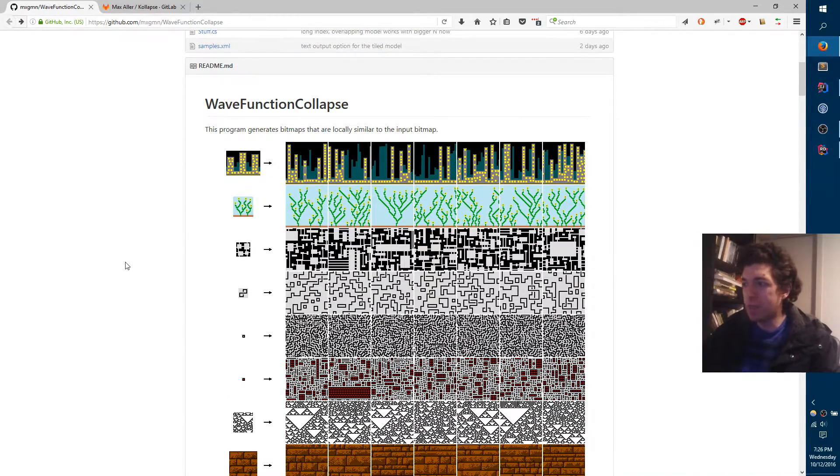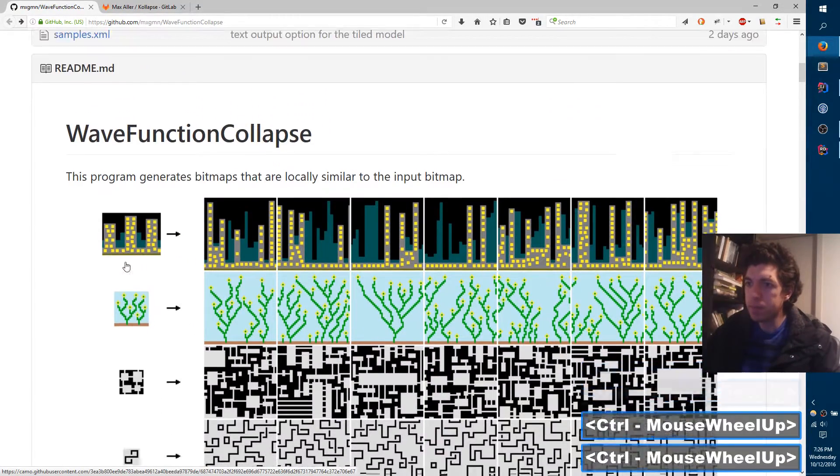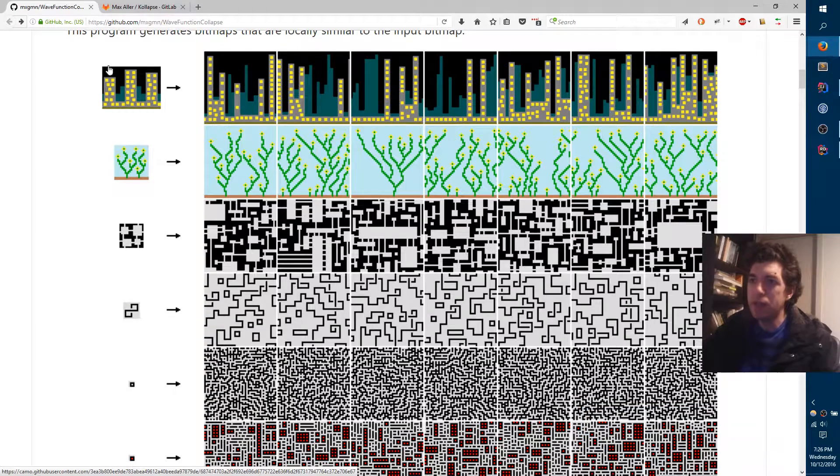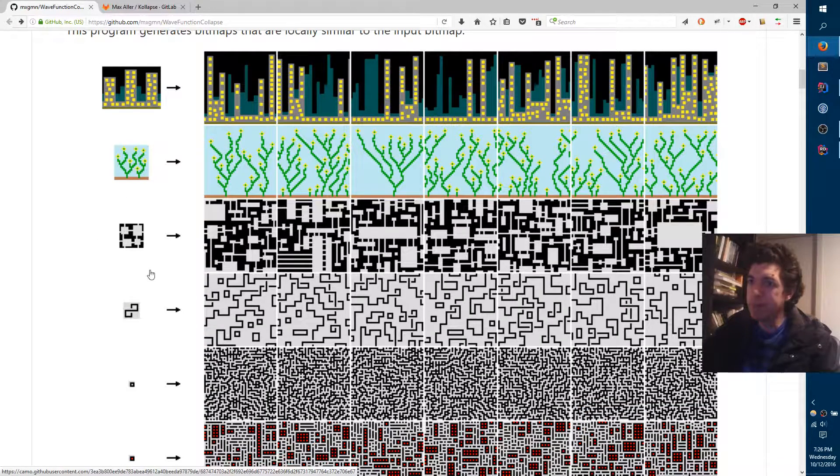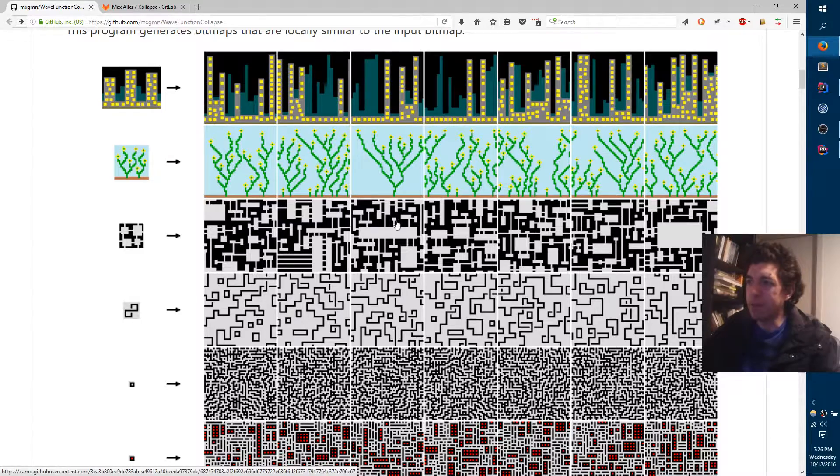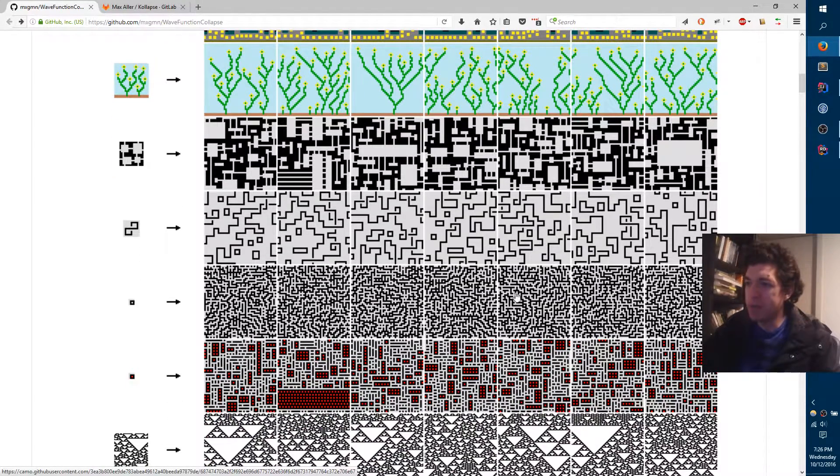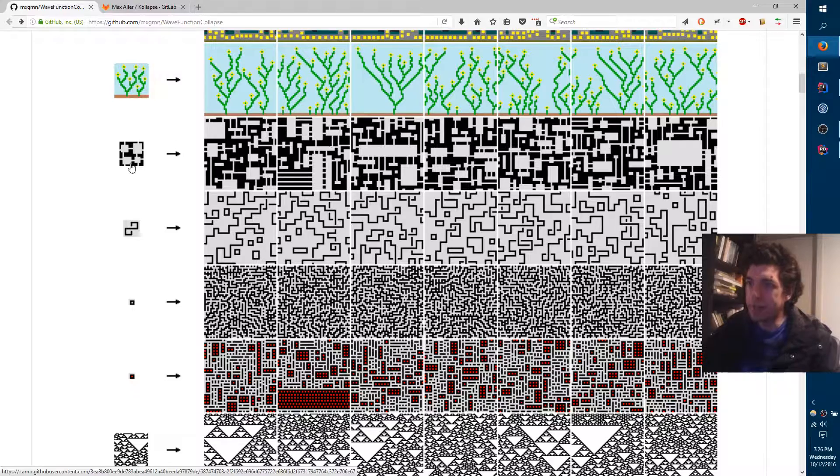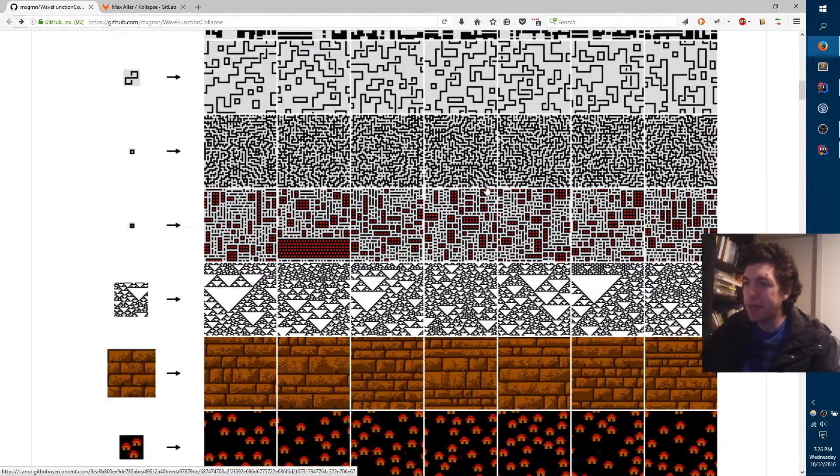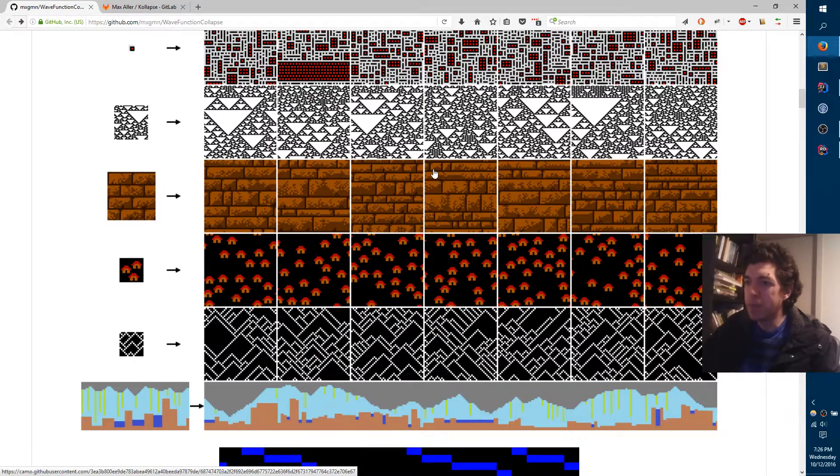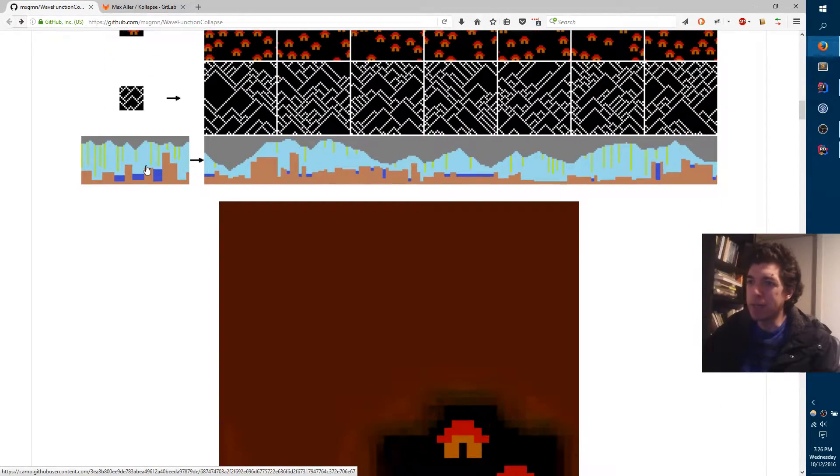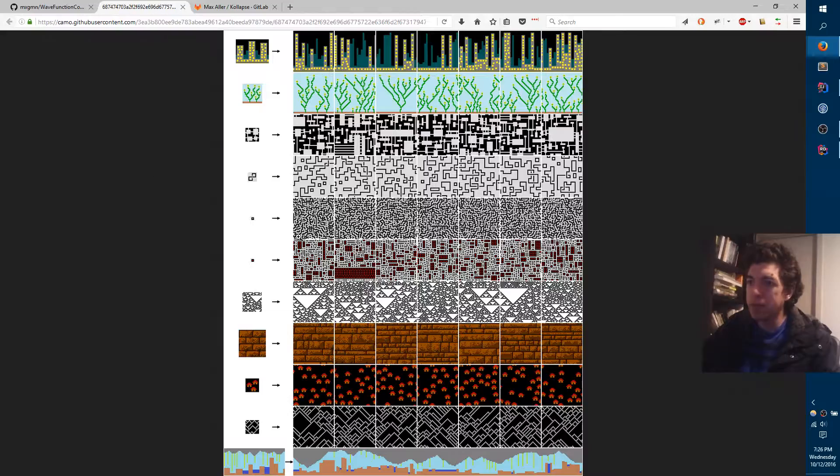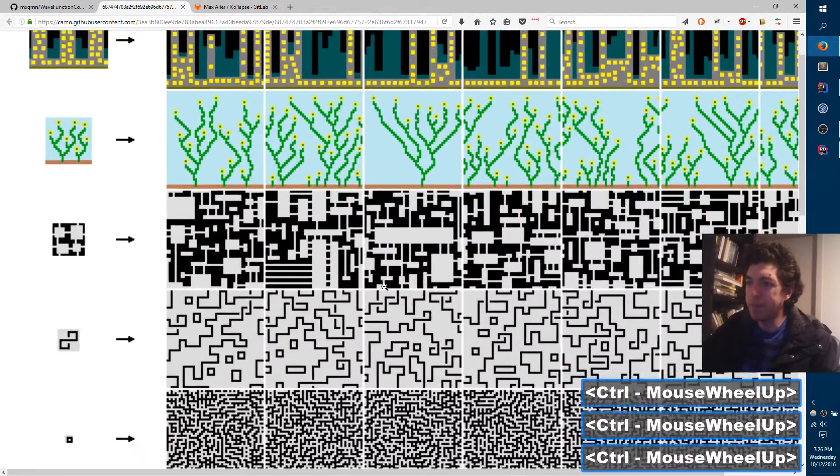So if I zoom in a little bit here, these are the inputs that you can provide to Wave Function Collapse and it generates the content on the right. It's sort of cool, you can generate mazes and this is sort of like rooms if you have a dungeon crawler sort of thing. But the thing that I was more interested in is this one down here at the bottom.